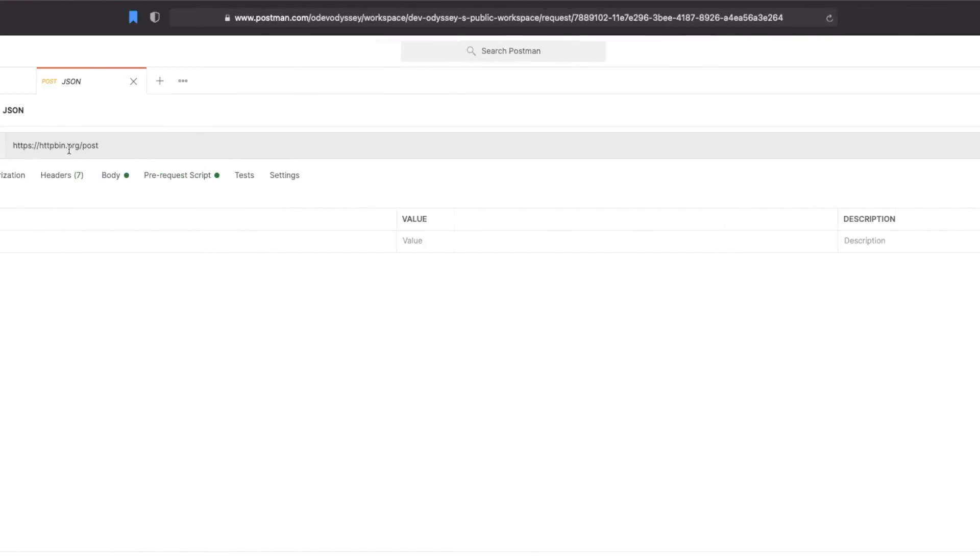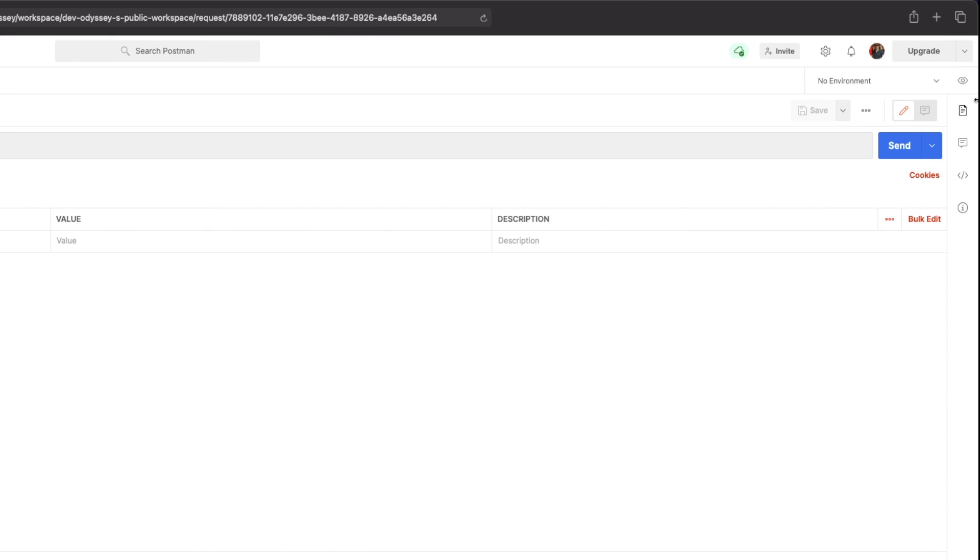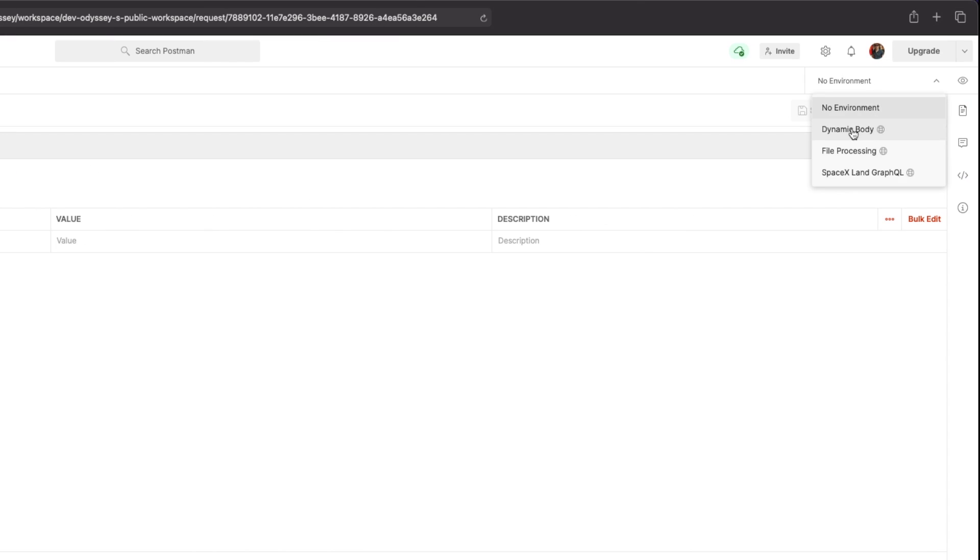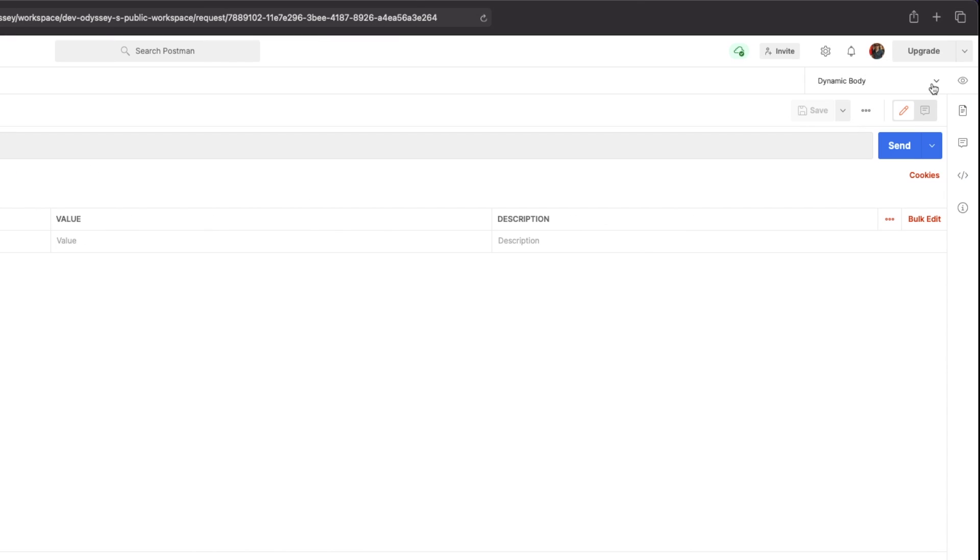Of course we're gonna need an environment for this. So here I've already set up a dynamic body environment where all it is is a variable called dynamic body.